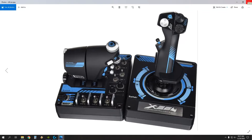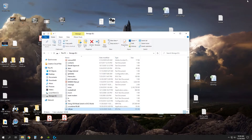Hello everybody, Grim here. Going to do another X-56 video today. We're going to talk about how to fine-tune your flight stick for DCS World so that our aircraft will perform the way that we prefer — nice and precise and controllable and easy for us to use. So let's get right into it.